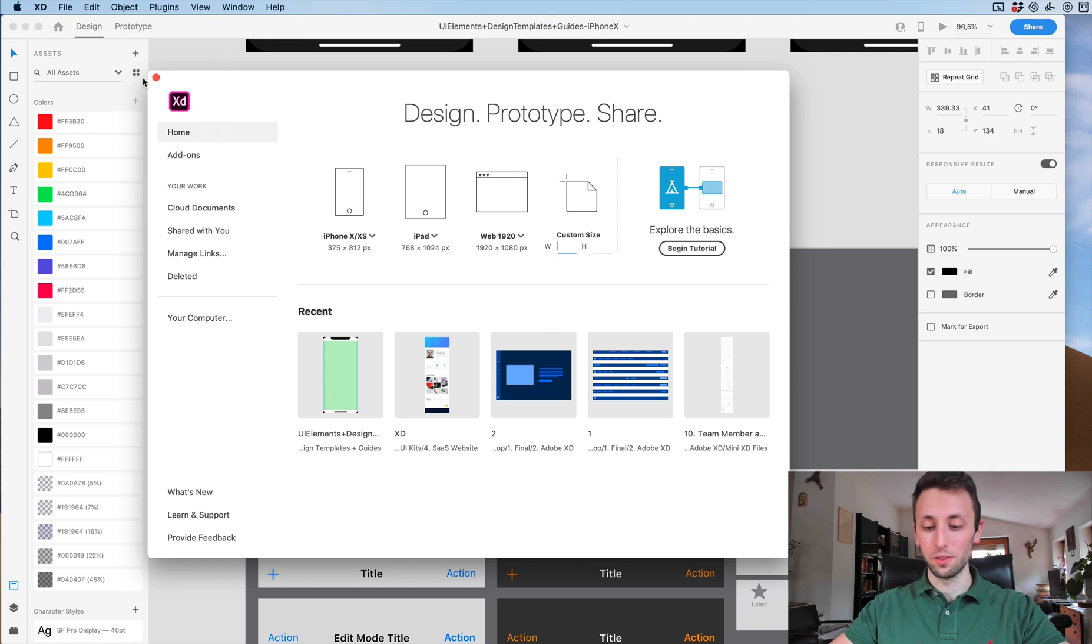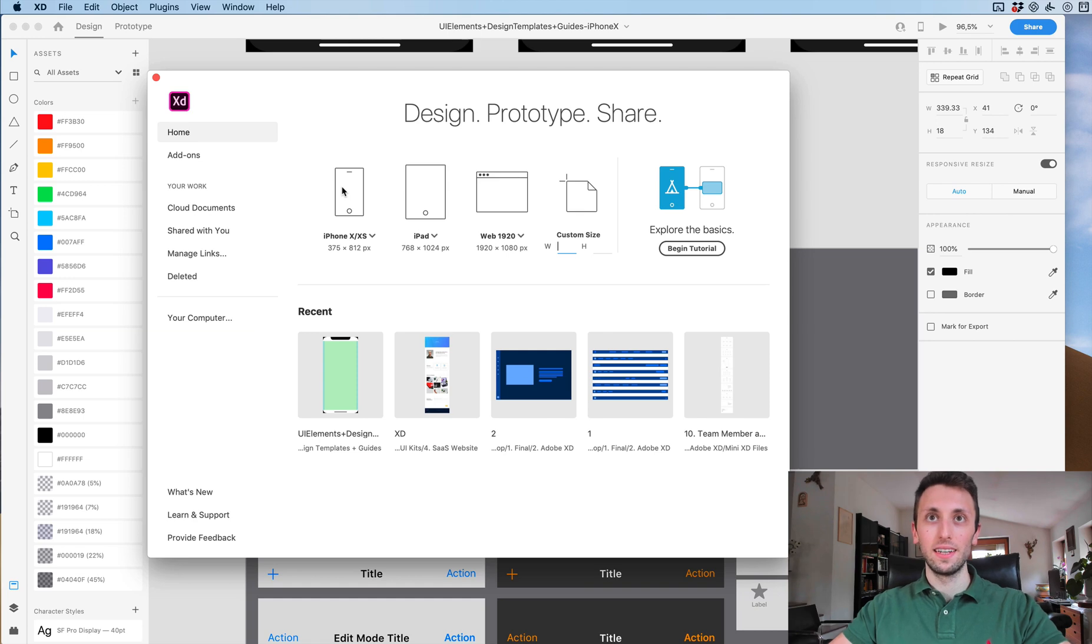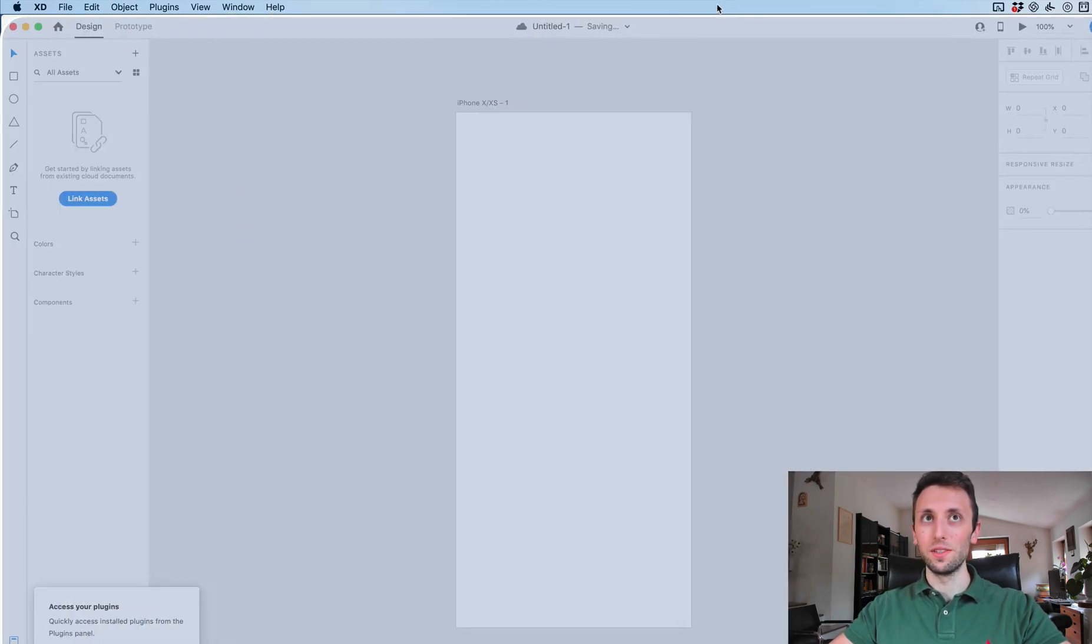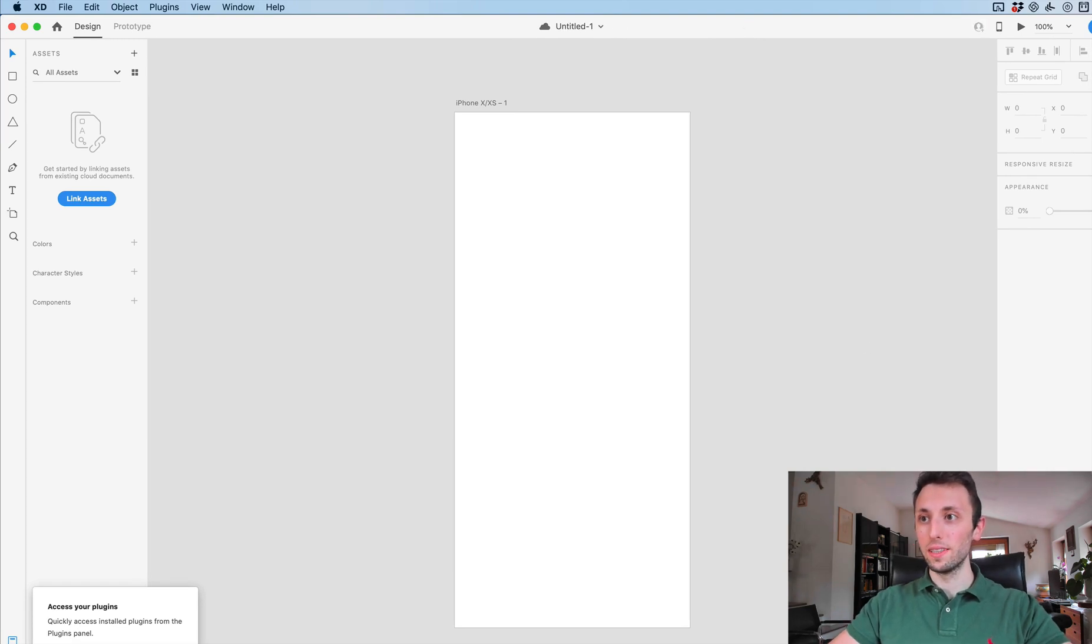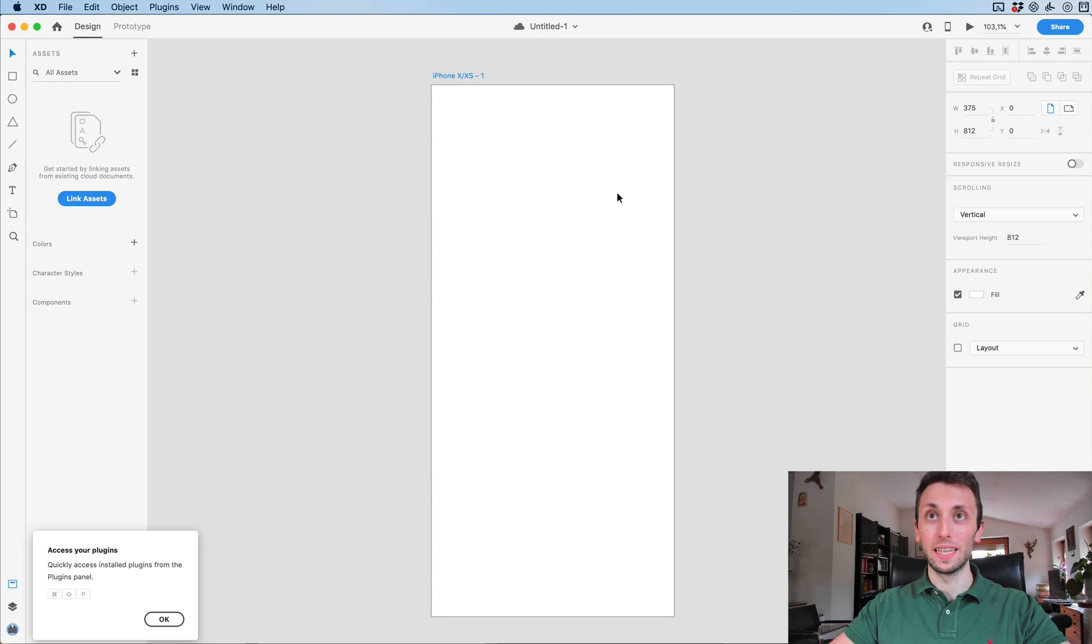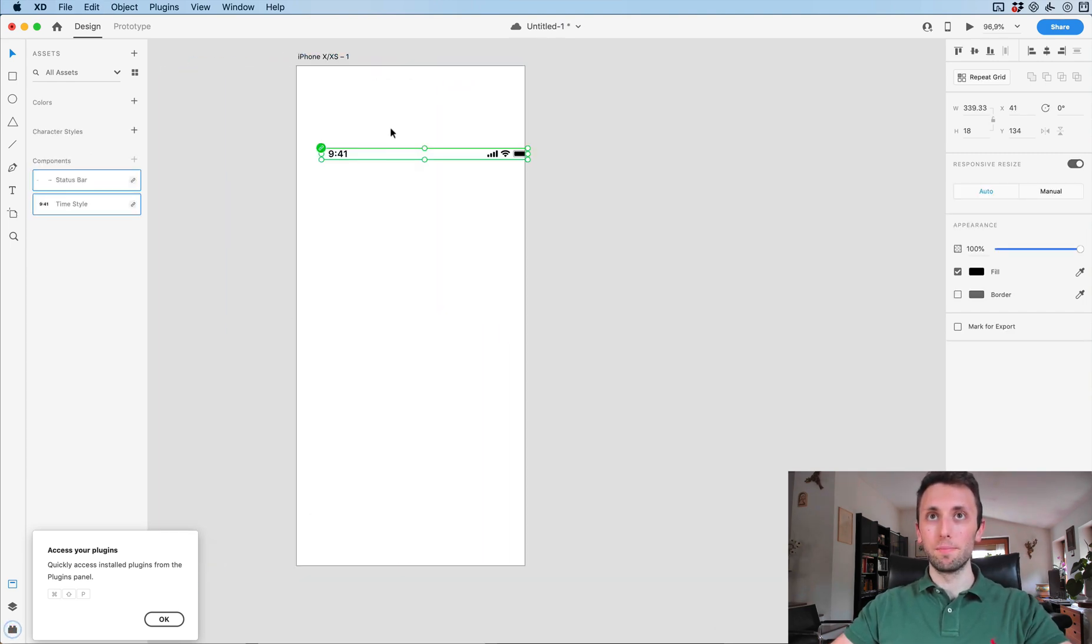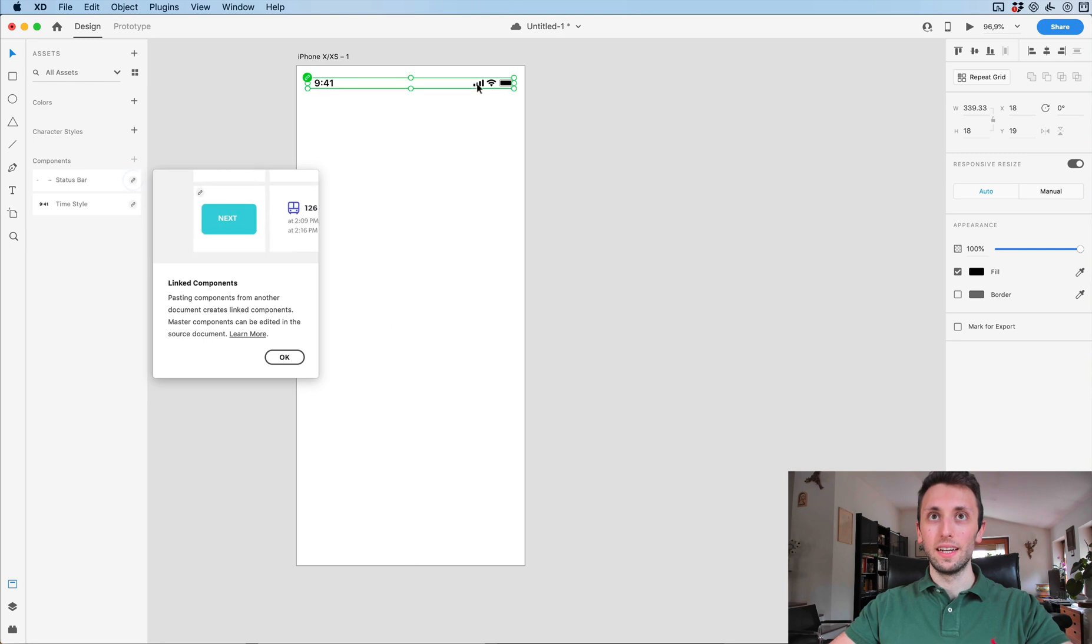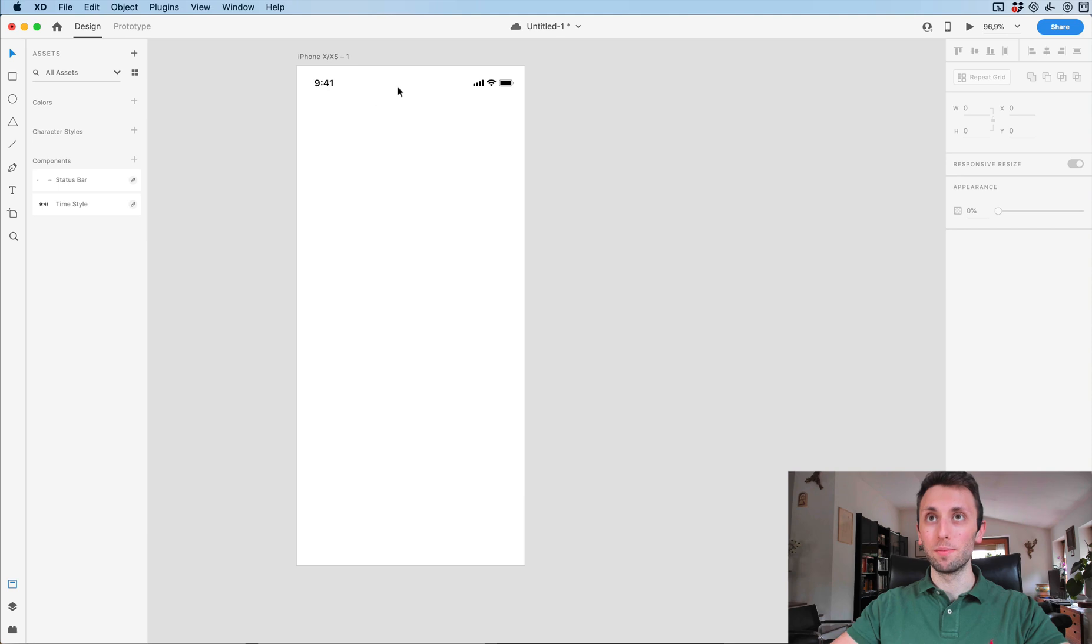Now I'm going to create a brand new project. So I'm going under File and New, you can also use the shortcut Command+N. I'm going to select iPhone X and XS. A new file has been opened with an iPhone X artboard already. I'm just going to paste the navigation which I just had.